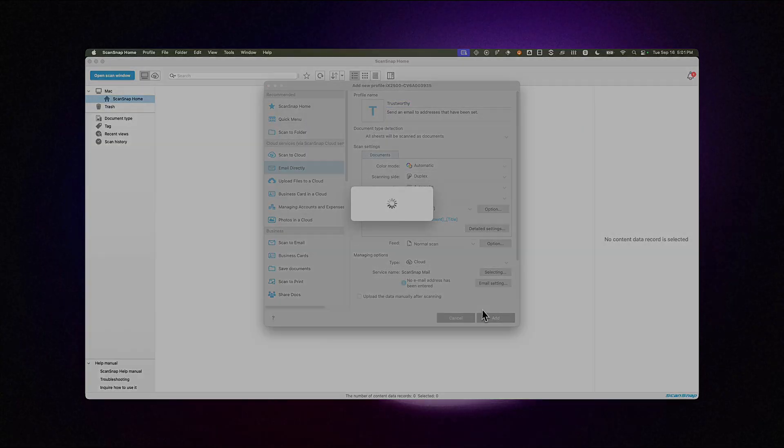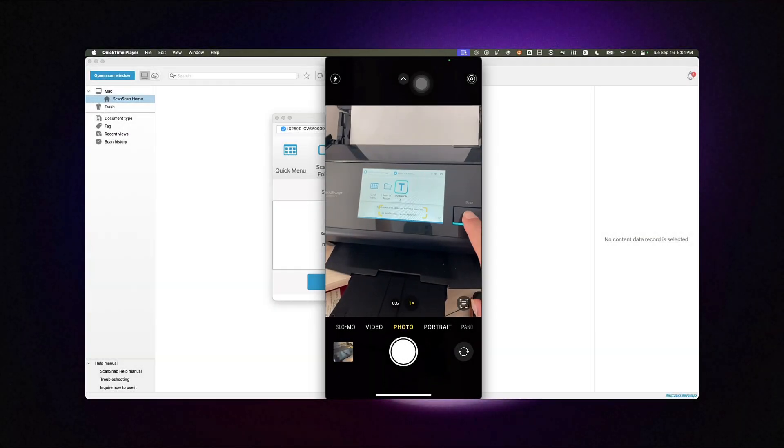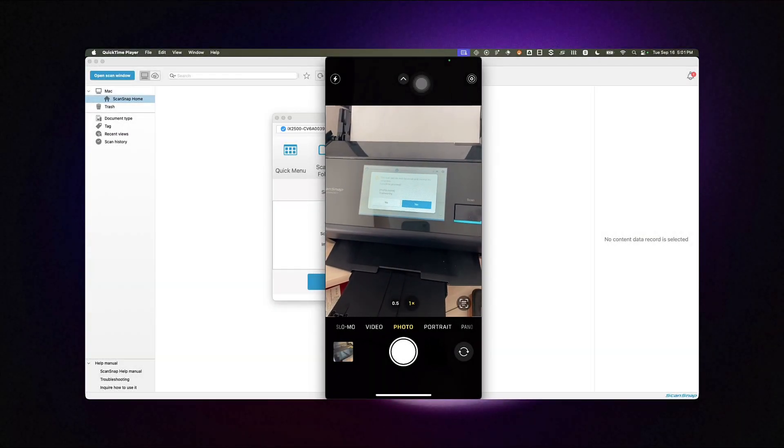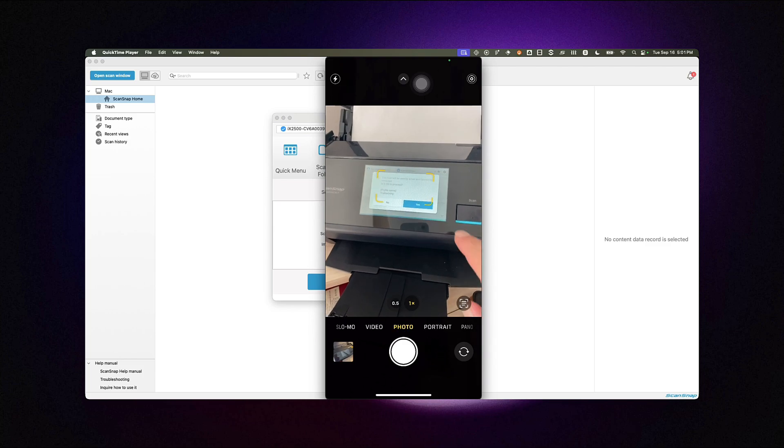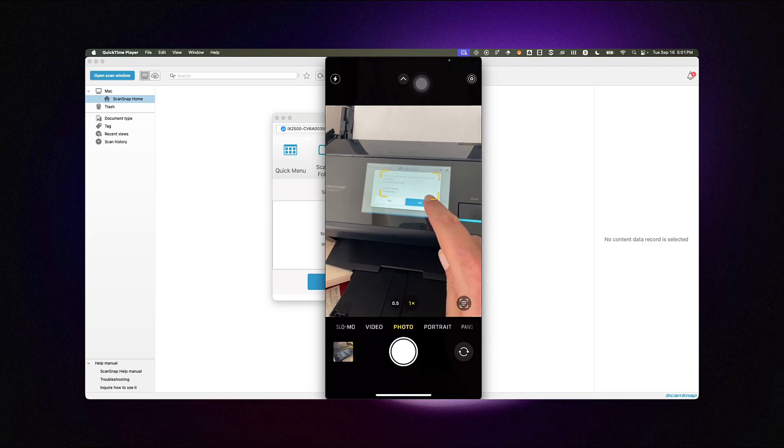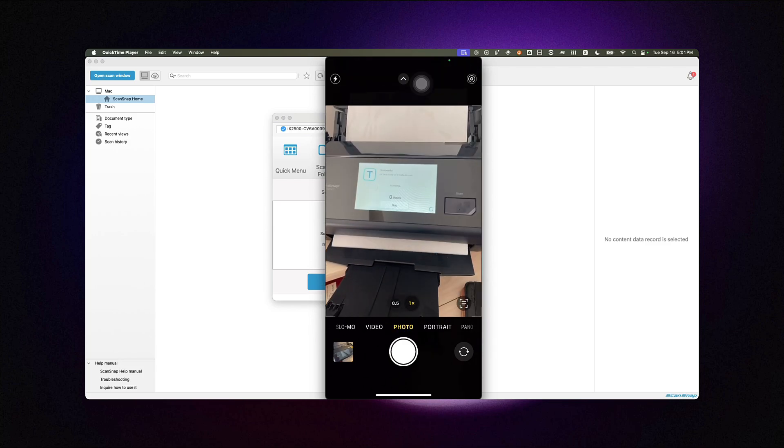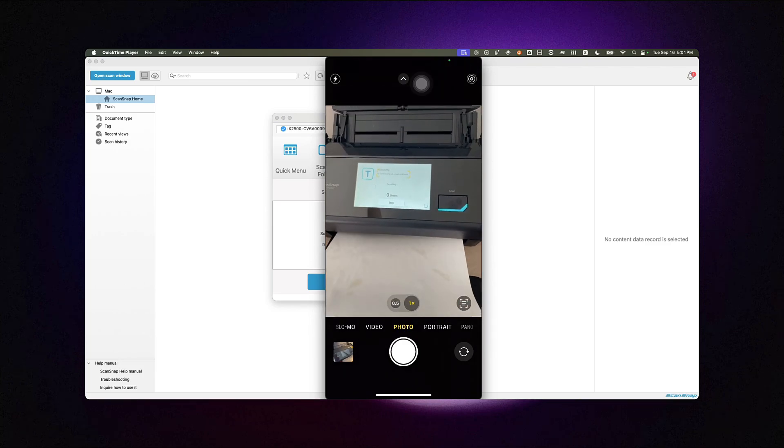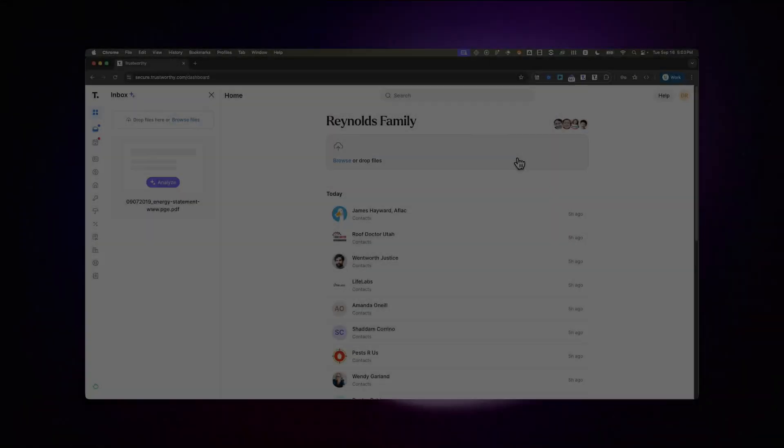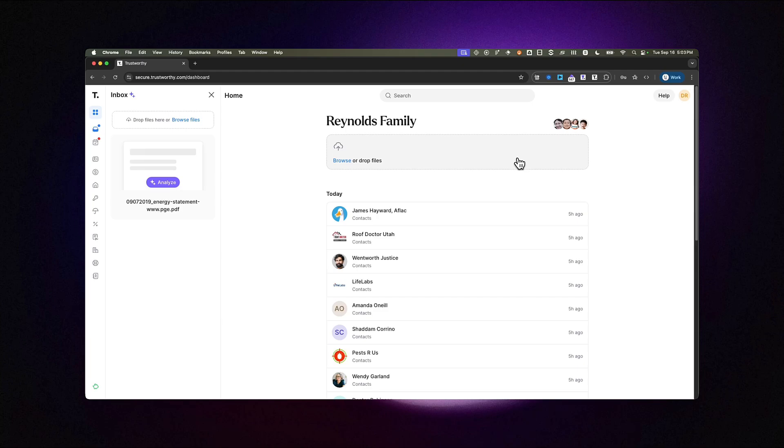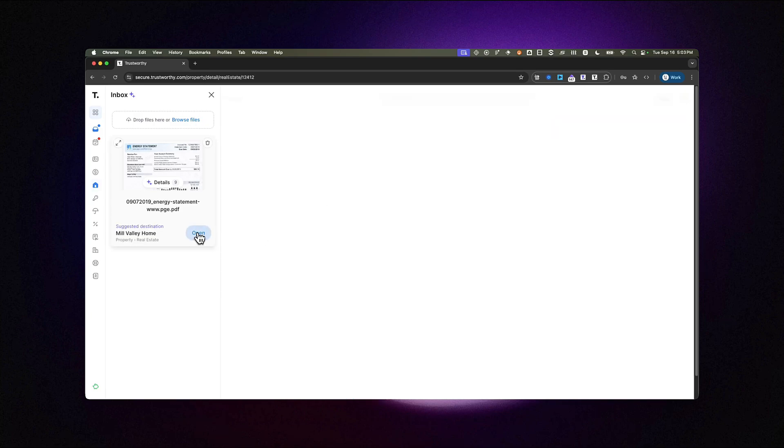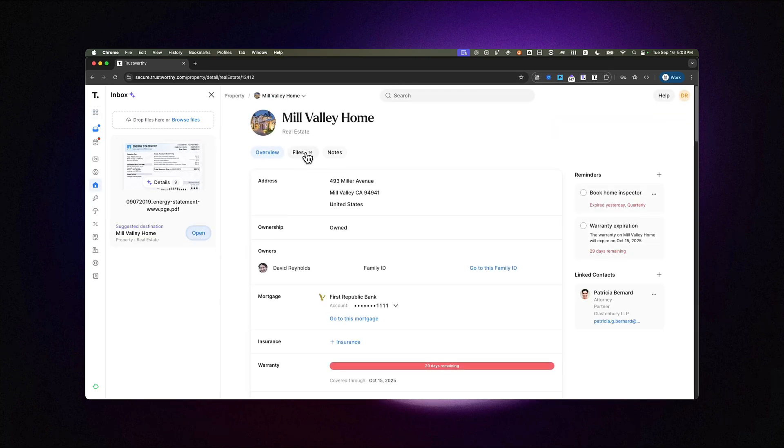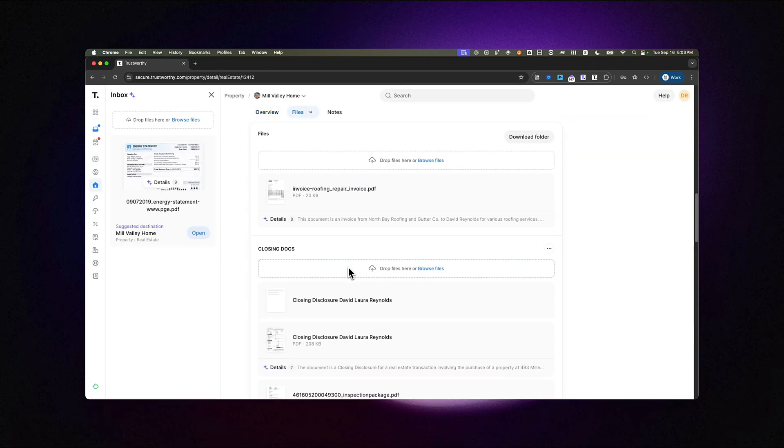Now, load a document into your ScanSnap iX2500 and choose your new profile, then press the Scan button. The scanner will automatically send the file to Trustworthy, where it will appear in your inbox after a few moments. And that's it. You've successfully set up a profile to scan directly into Trustworthy with your ScanSnap iX2500.